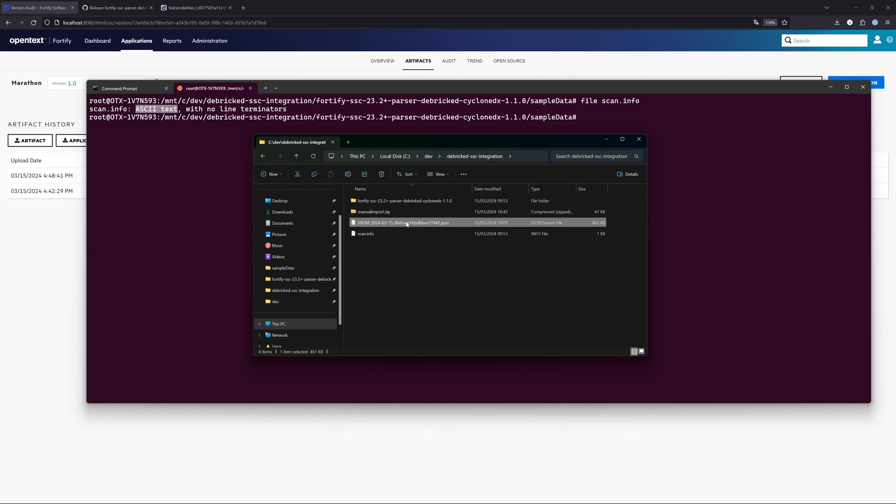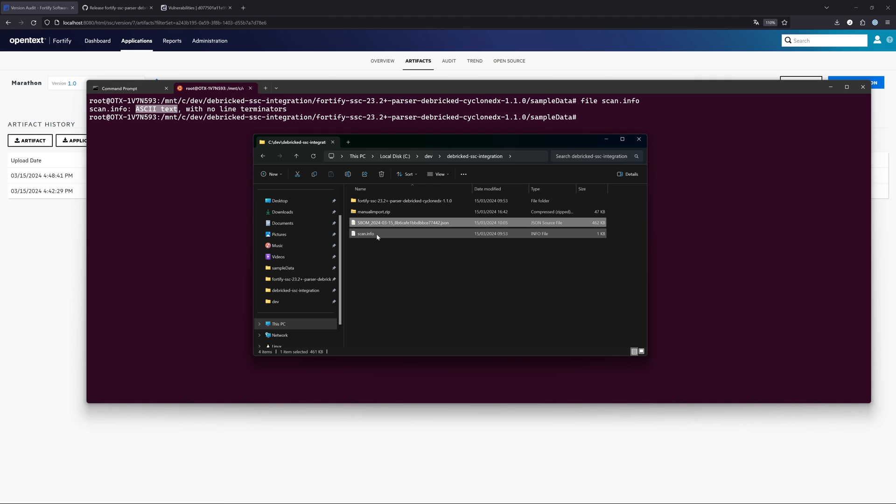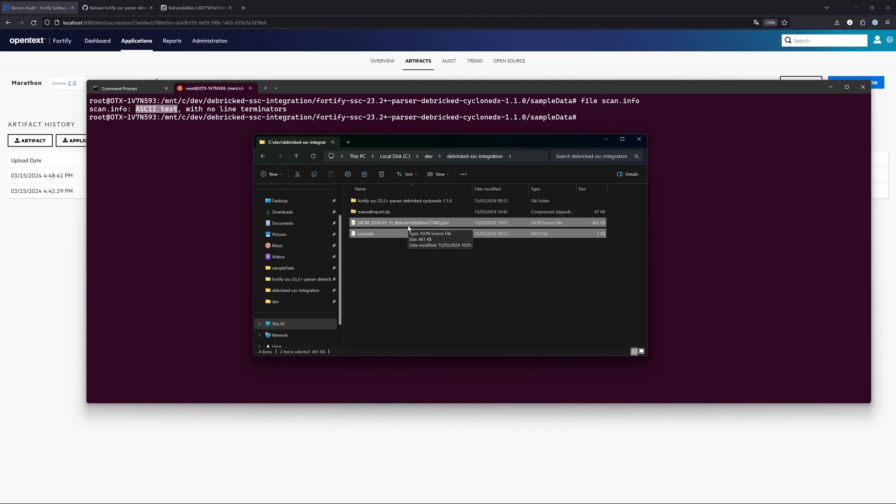The other important tip is whenever you want to start manually zipping files and upload it to the Software Security Center, it is really important that you only zip these two files. Only the SBOM and the scan.info file. Please don't zip any directories whatsoever. This will not work. You only have to include these and zip this. Whenever I unzip the file, I will just get these two files. This is really important.